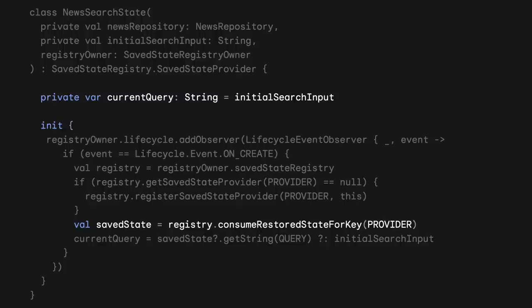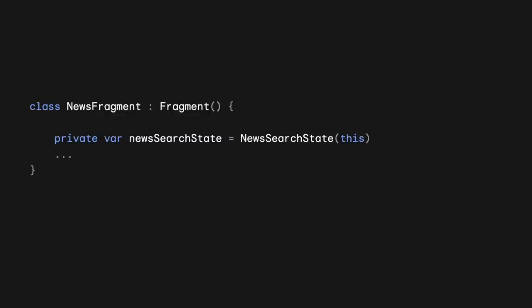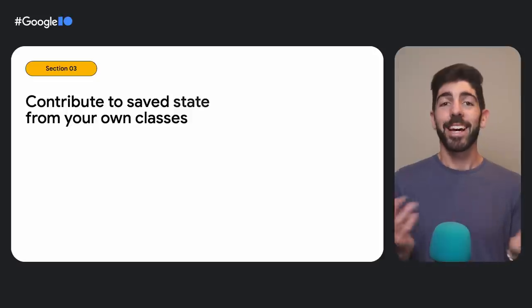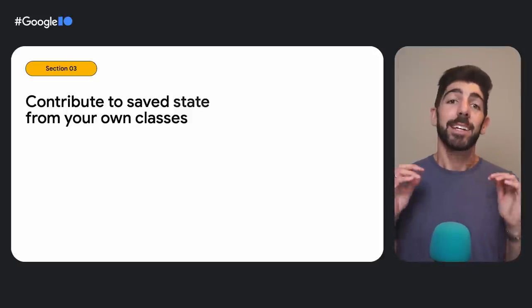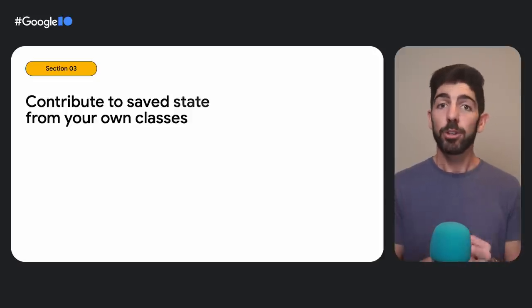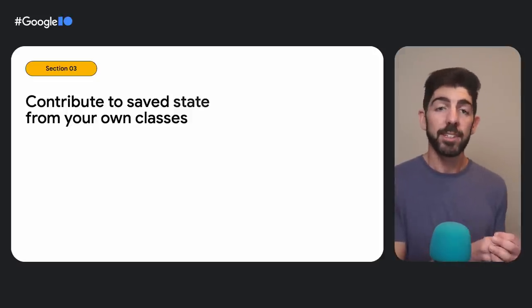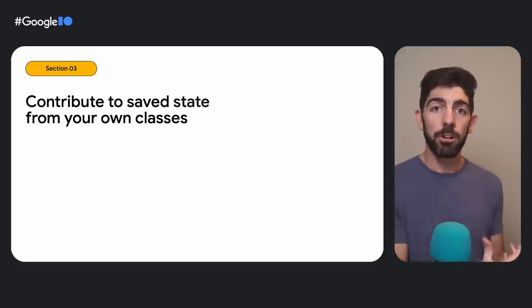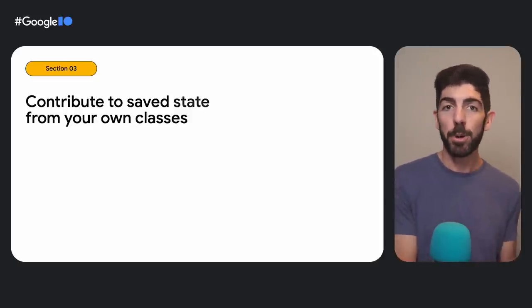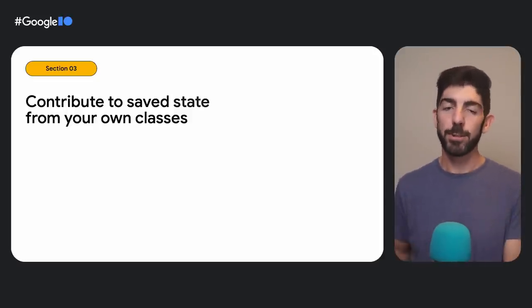And that's it. We can save and restore our mutable state from SaveState. If you are using the search UI element in a fragment, then you would initialize the state holder like this. And that would be it. That's how we can contribute to SaveState from our own classes in Compose and in the View System.